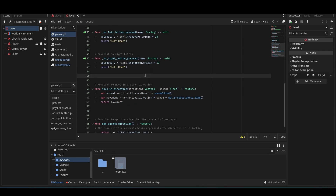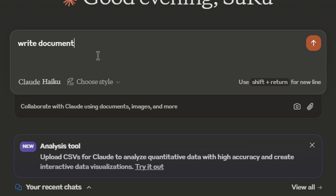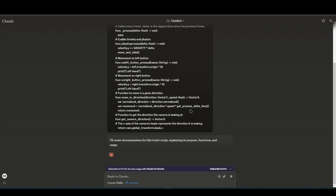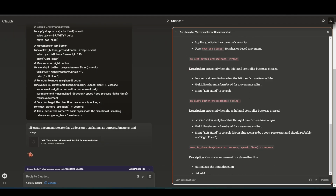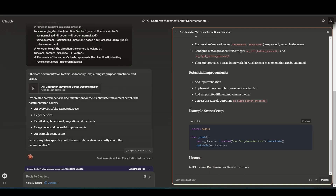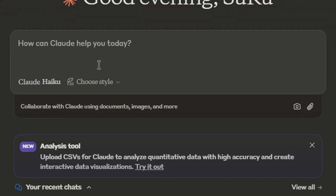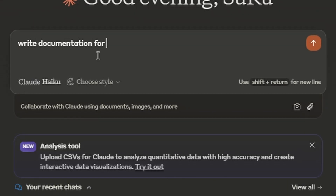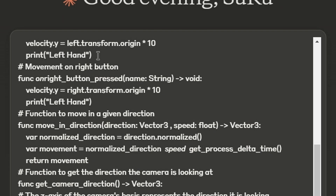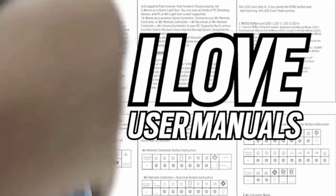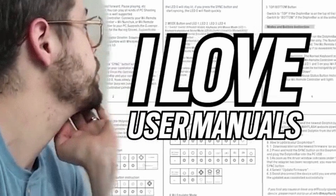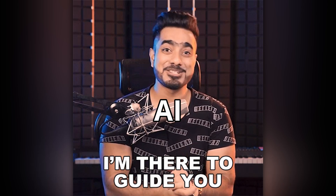Using LLMs to automatically generate comprehensive documentation — including code documentation, user manuals, technical guides, and even in-game tutorials — can be a huge help. You can simply paste the code and give a decent overview of what you want the code to do. LLMs can also help you generate user manuals, technical guides, and even in-game tutorials.